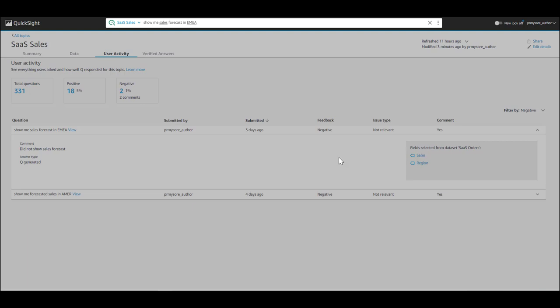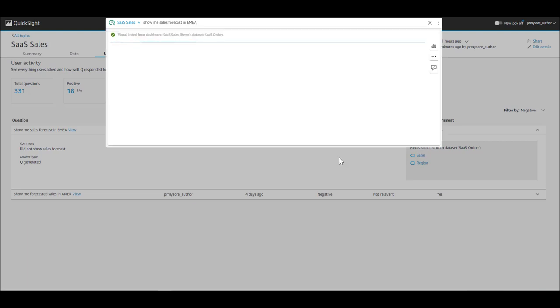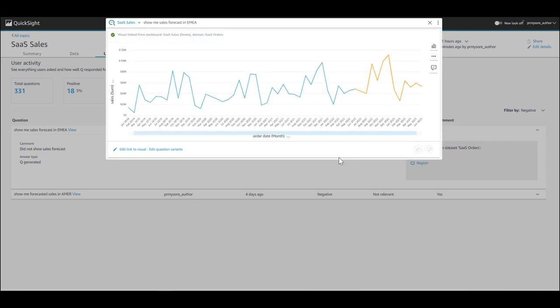Now, the end user, when they ask the question again, will now receive a linked visual from the dashboard.